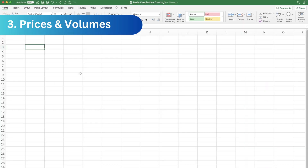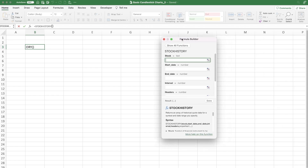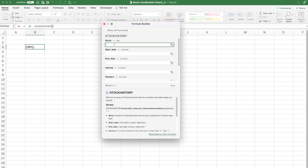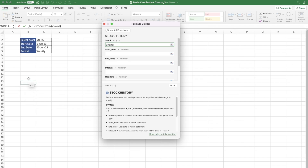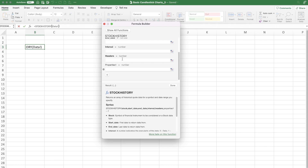With the assets listed and search criteria in place, we move to step three — adding the prices and volumes. We're going to use the STOCKHISTORY function. I'll explain it using the formula builder first. The STOCKHISTORY function has four primary criteria: the stock, the start date, the end date, and the interval or period. There are also two more optional criteria: the header, which gives column titles, and the properties — such as the date, opening price, closing price, daily high, daily low, and so on.